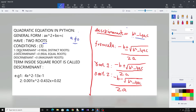The first condition is: if the value of the discriminant is greater than zero, then there will be real distinct roots. If the value of the discriminant is equal to zero, then there will be real equal roots. And the third condition is: if the value of the discriminant is less than zero, then there will be imaginary roots.